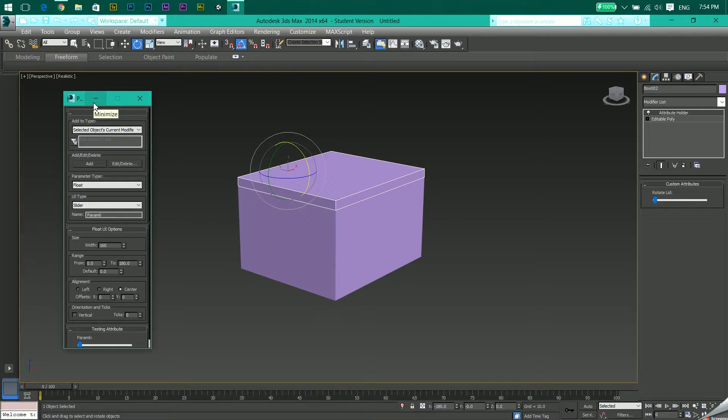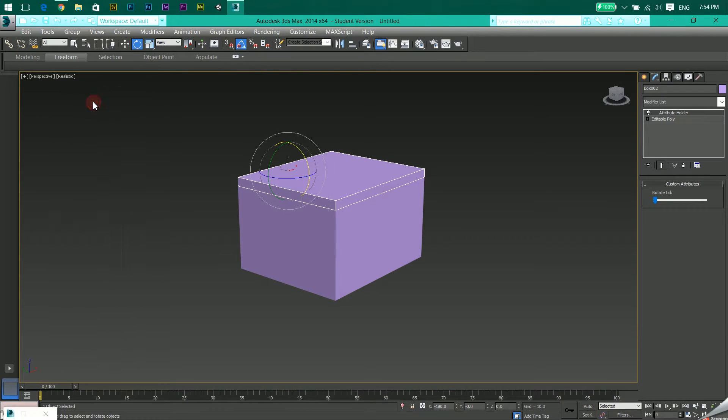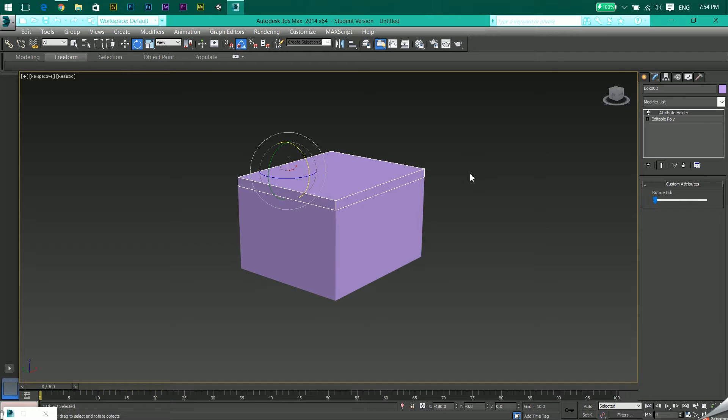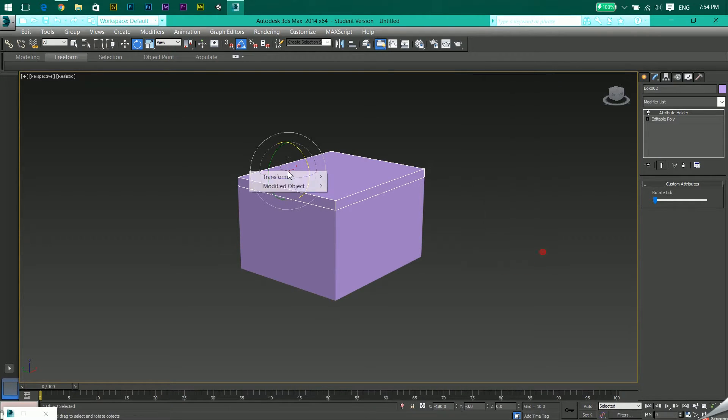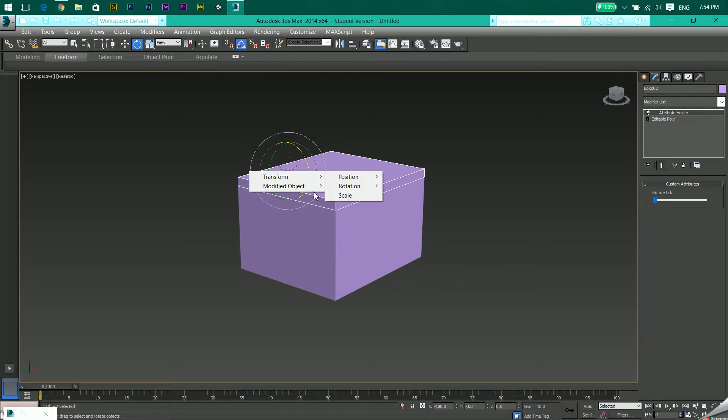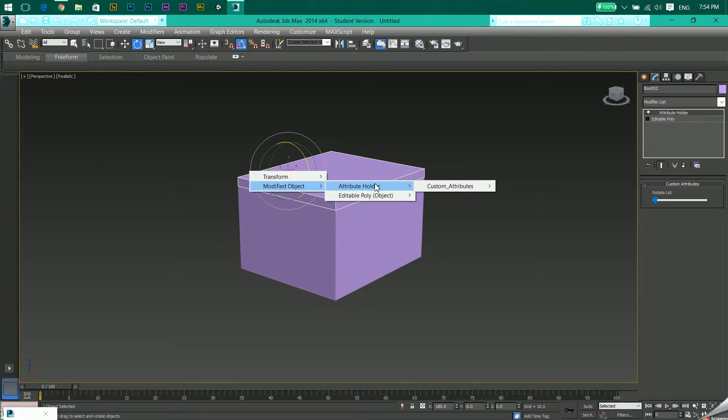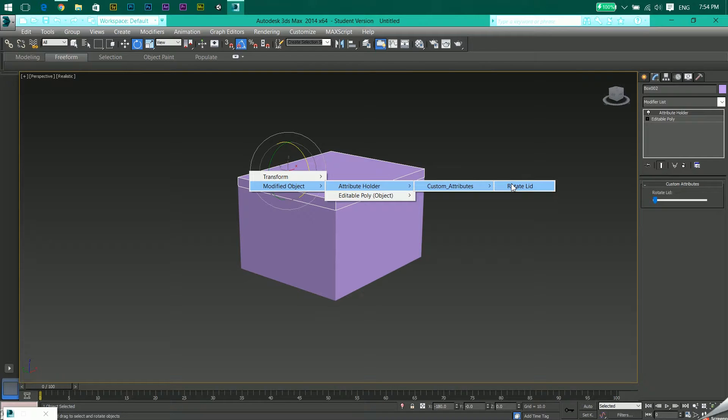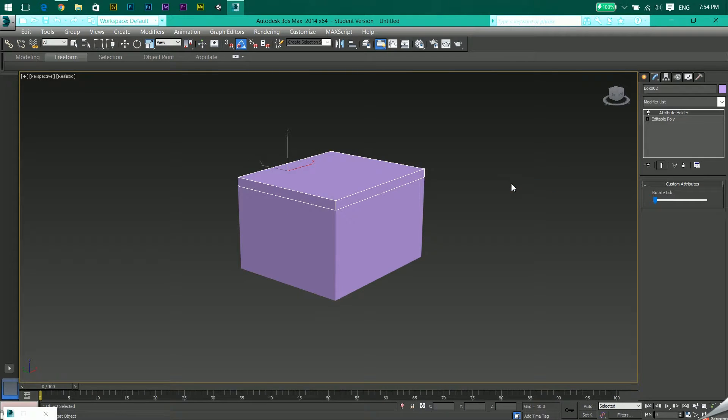Now we have to link it. Let's minimize the parameter editor. Click anywhere in the scene, right-click, Wire Parameters, Transform, Modified Object, Attribute Holder, Custom Attributes, and click on Rotate Lid. You get this dotted line. Now click the lid, then Transform, Rotation,